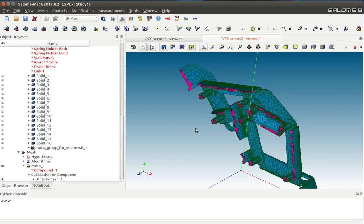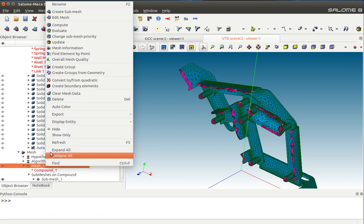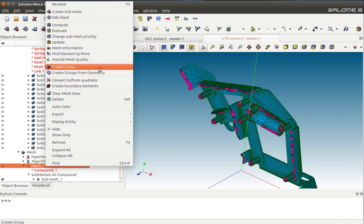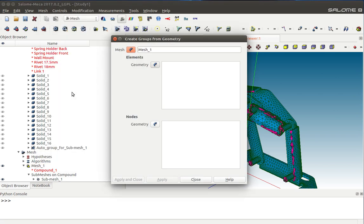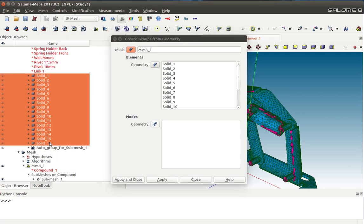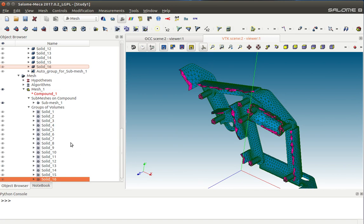Now let's create the volumes of individual parts. Doing so is very easy. I'll go to Mesh, then Mesh 1, and say Create Groups on Geometry. I'm going to select all the solids and say Apply and Close.